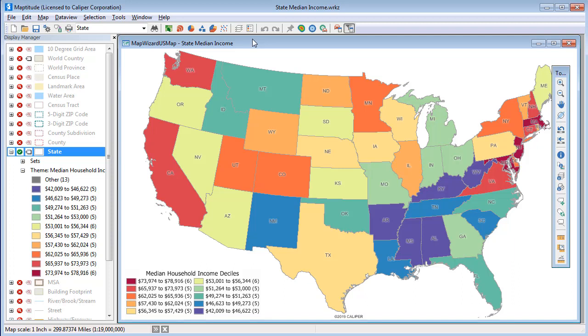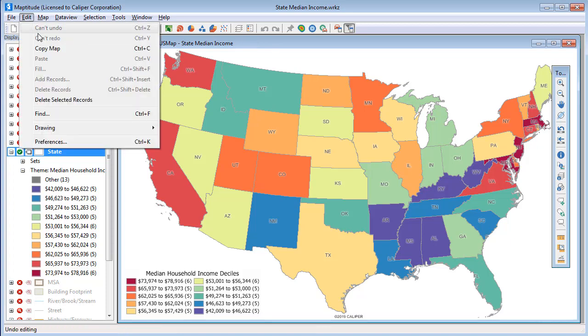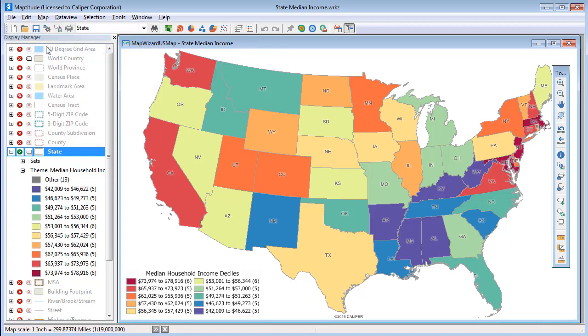Map2Dude makes it possible to use your maps in other applications. The easiest way to use your map is to choose Edit, Copy Map. Map2Dude copies the map window at its current size to the Windows clipboard as an image that can be pasted into other applications.